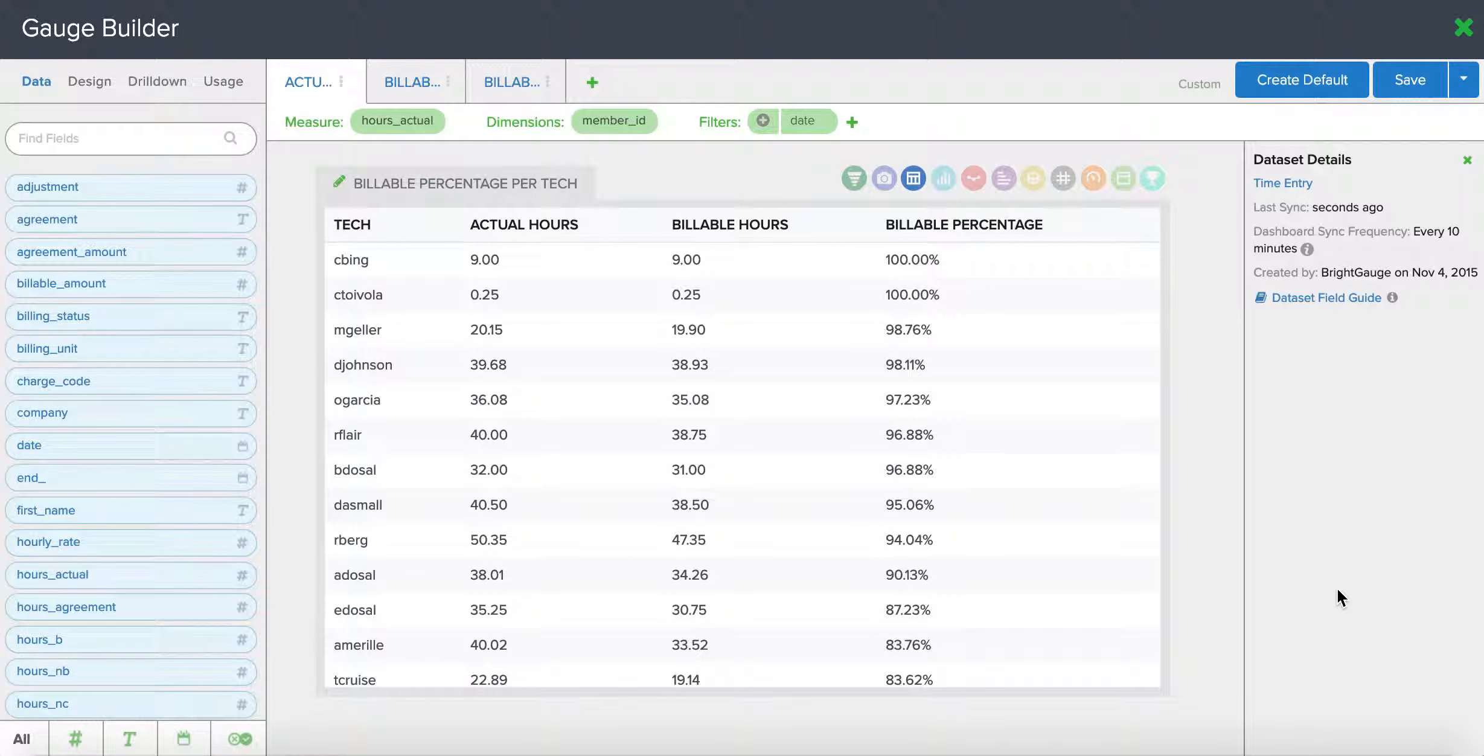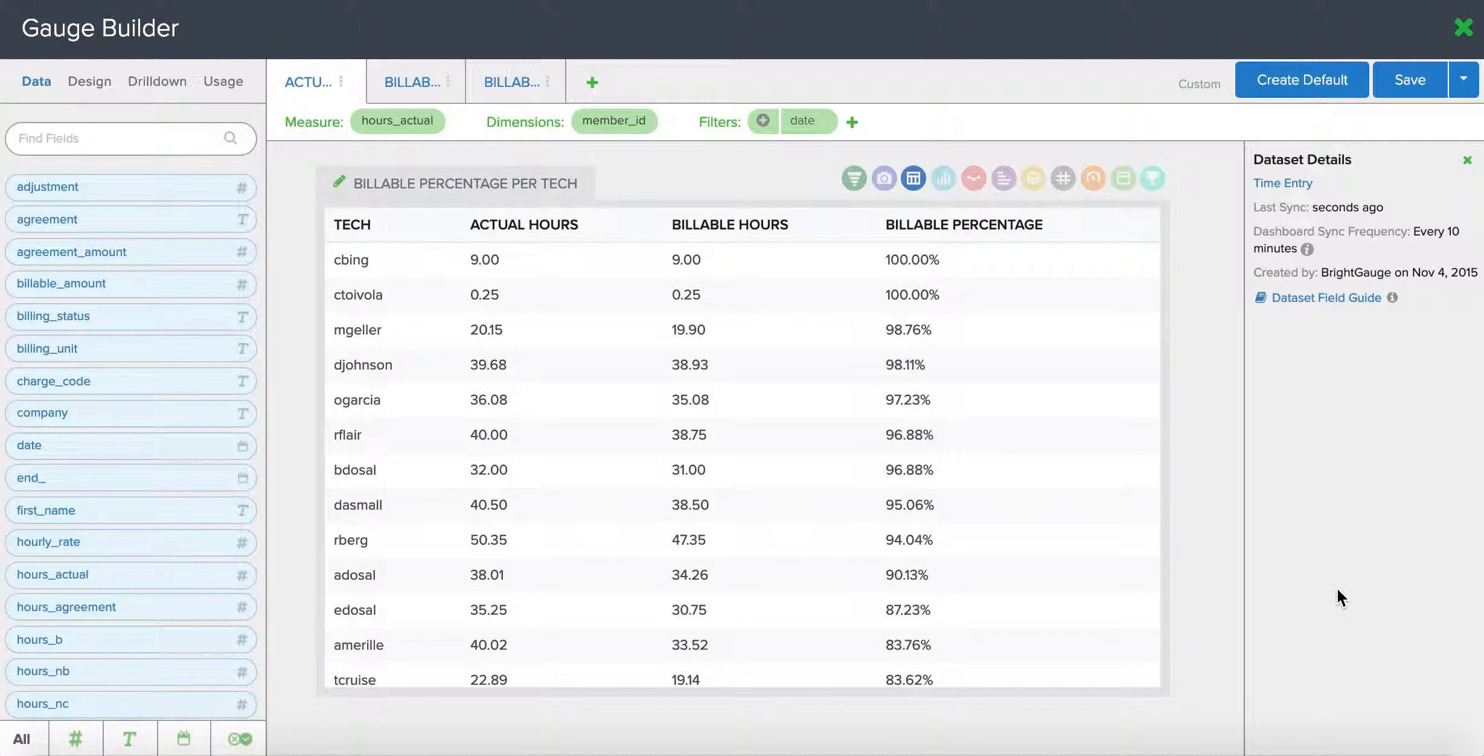Hey, it's Susan with a really quick BrightGauge tip for you. If you have a lot of active gauges, it may be hard to keep track of which dashboards you're using those gauges on, and a lot of our customers ask us if there's an easy way to find out this information.